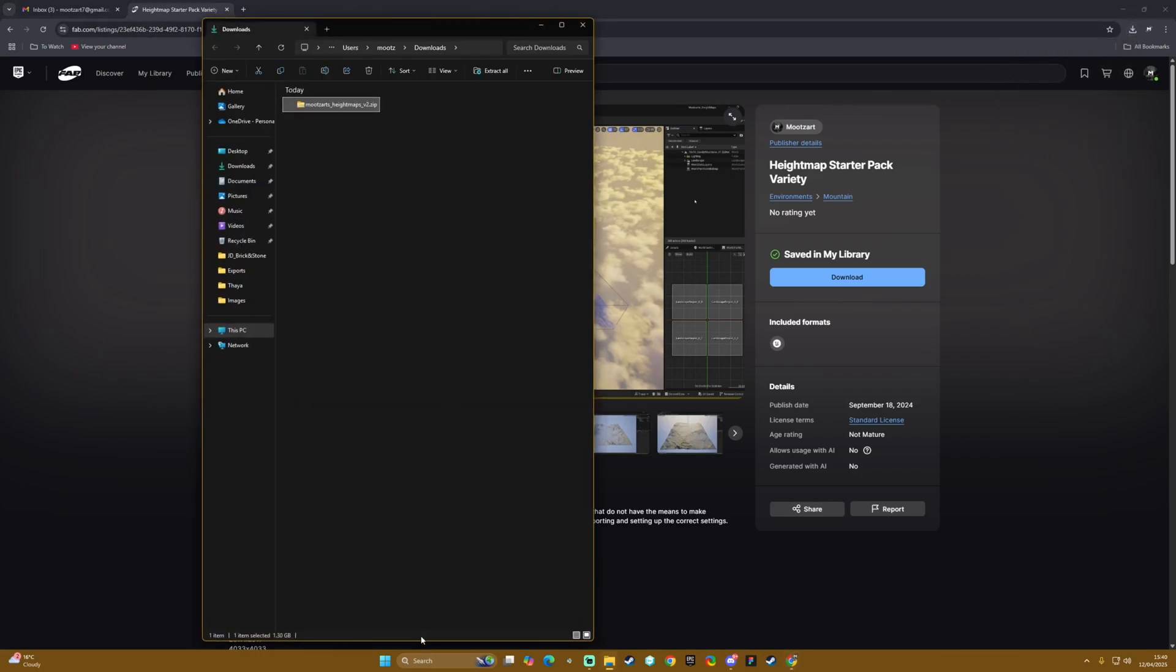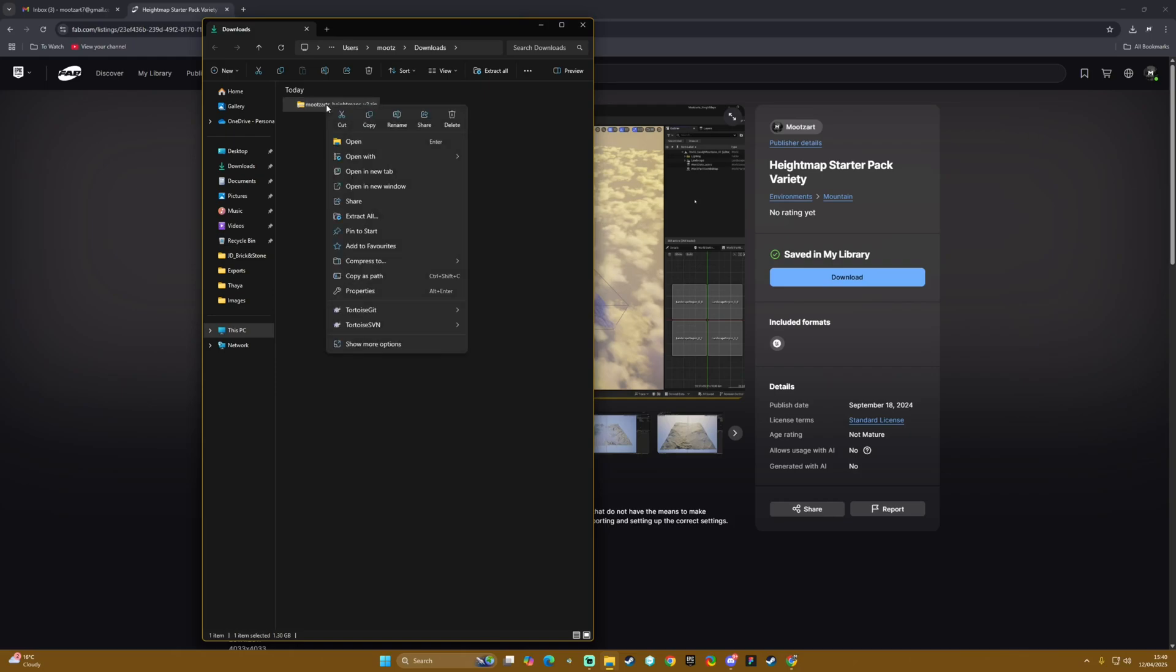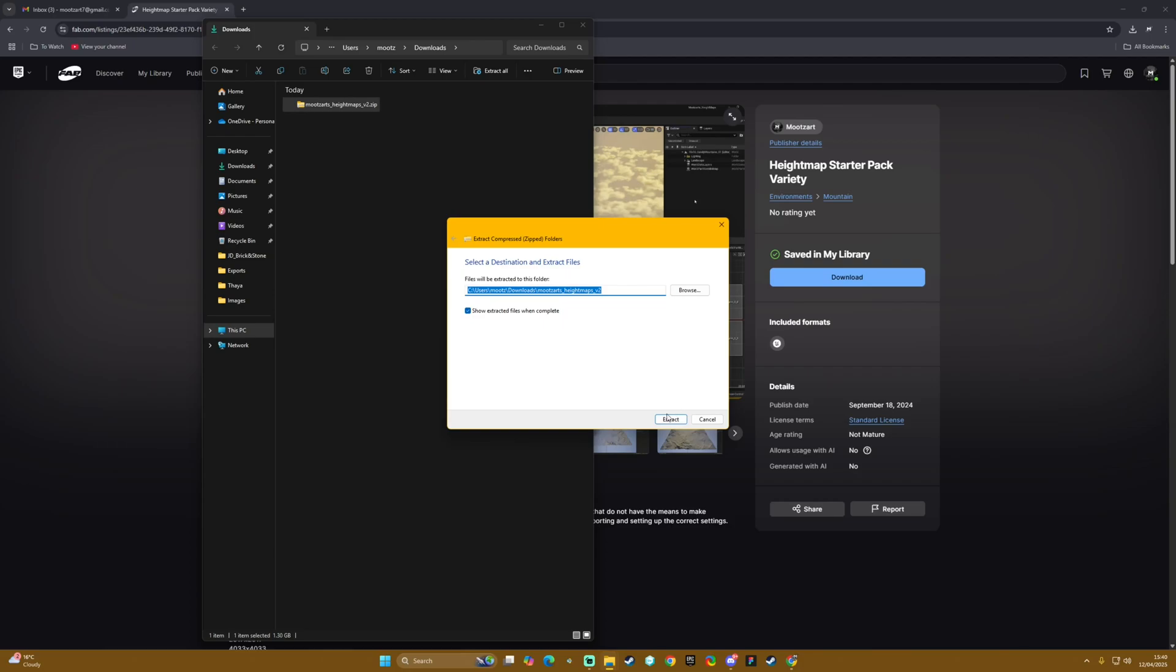Once you've downloaded it you should be greeted with a zip file called Mootsart Height Maps underscore v2. As long as it's got that v2 you know it's the most updated one - obviously the next one will be v3, v4 etc. So we right click and we extract...